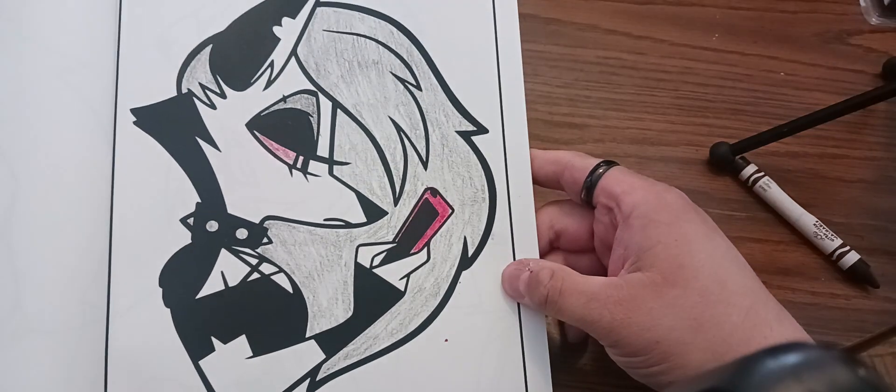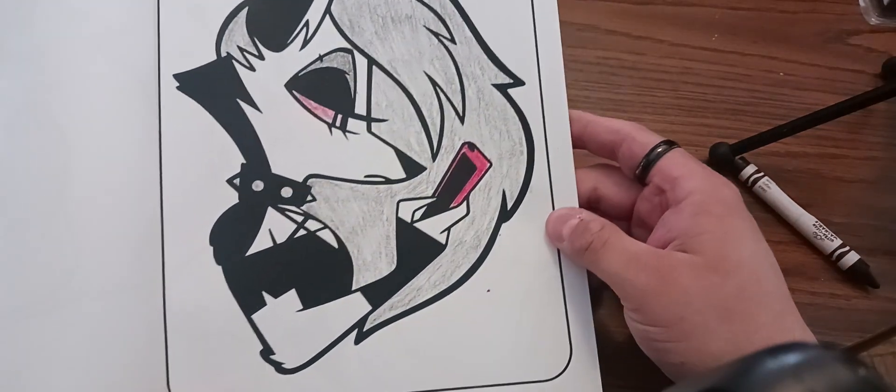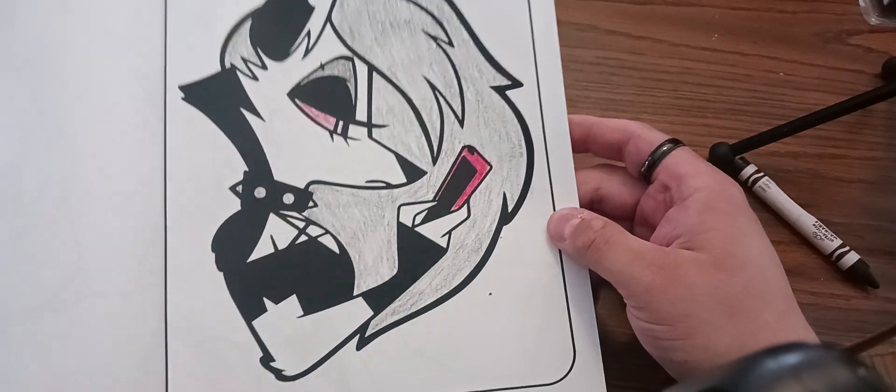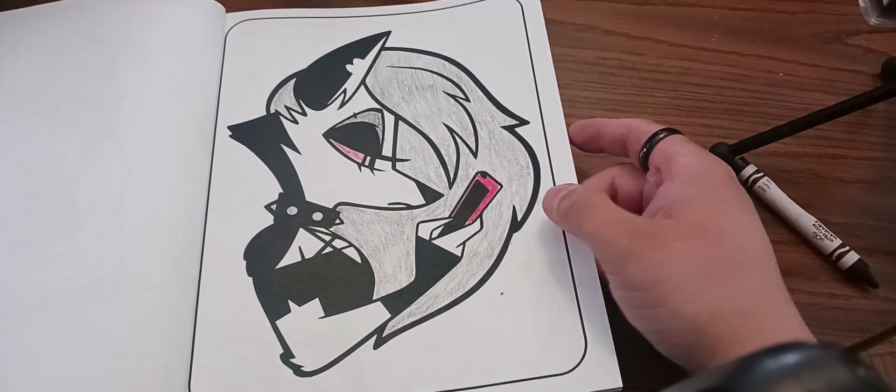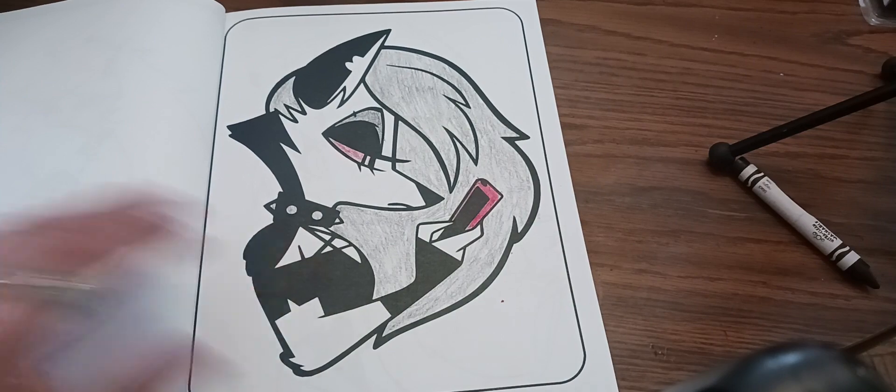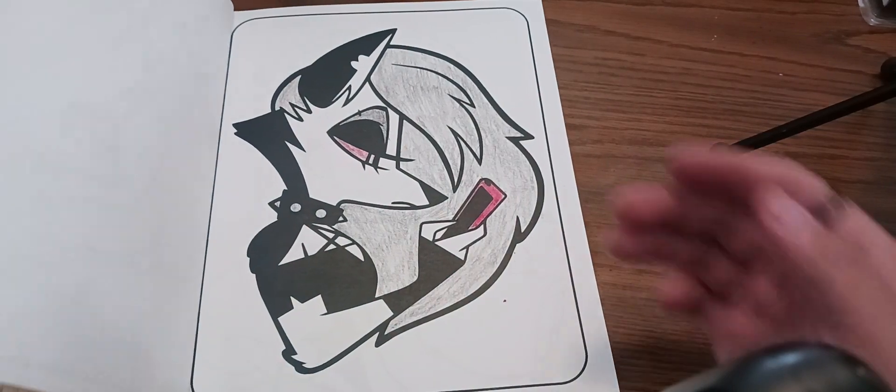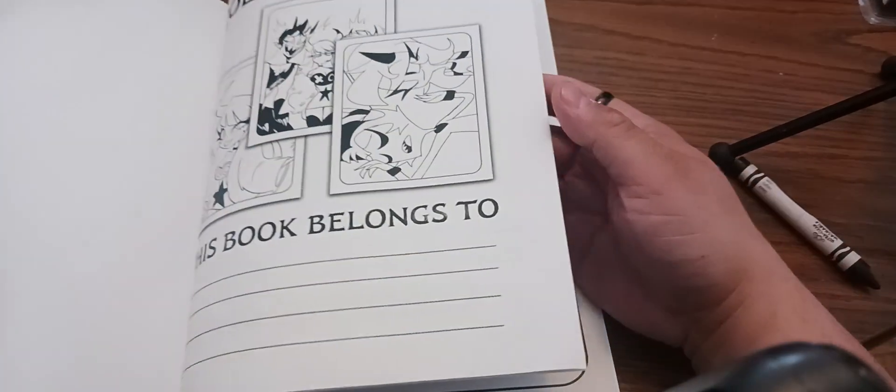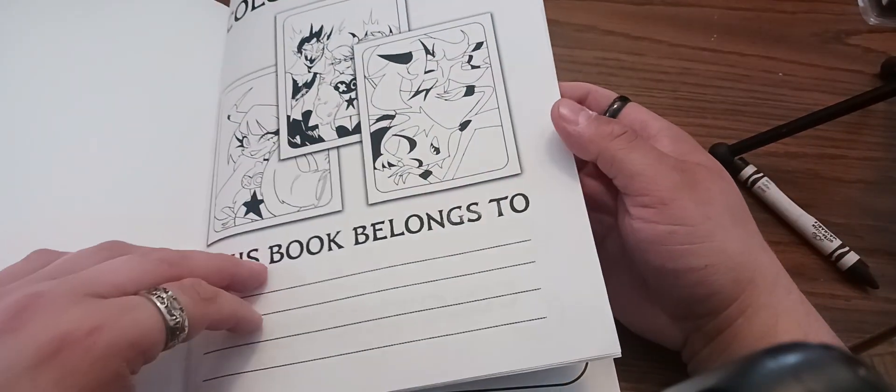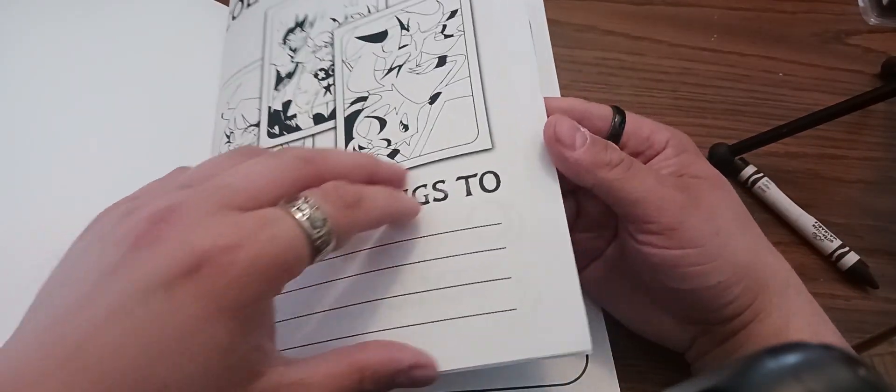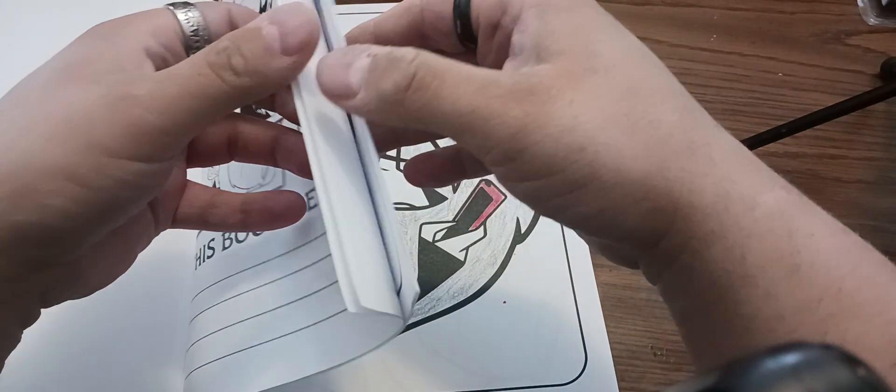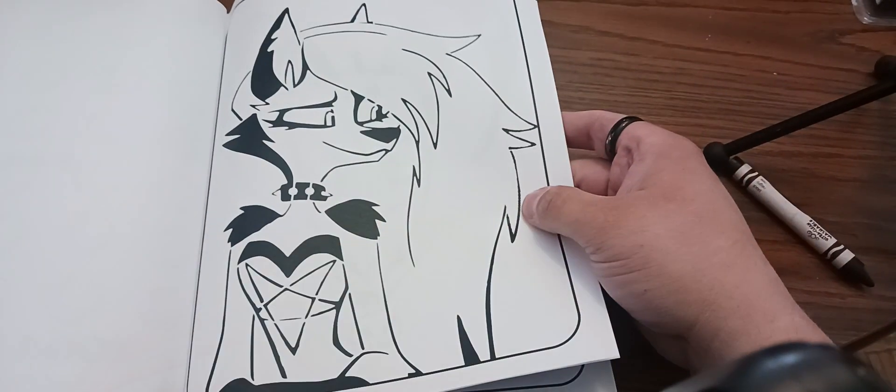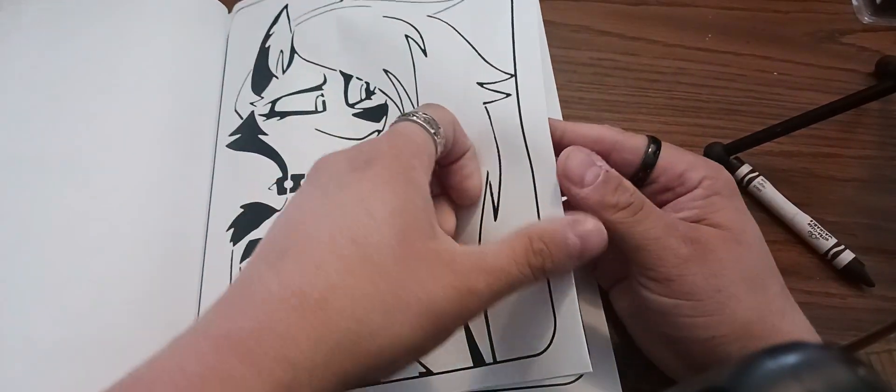There it is, Loona Hellhound colored in a coloring book. Let's see, I got that, but that's just miniature things.